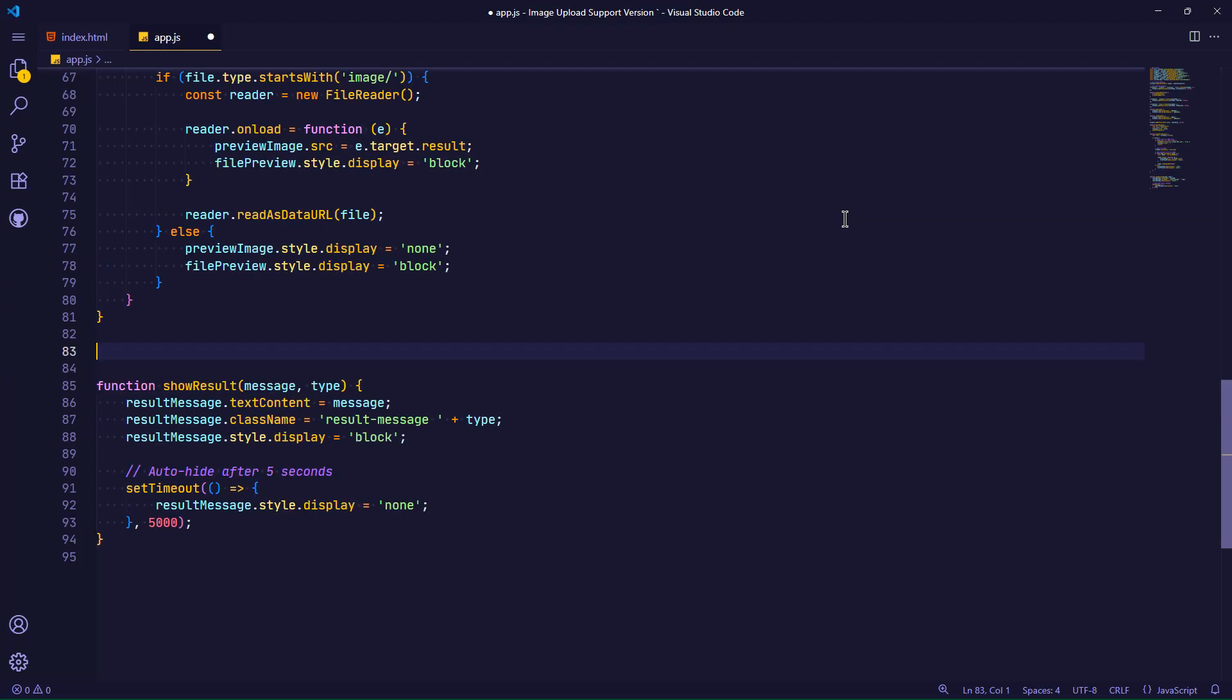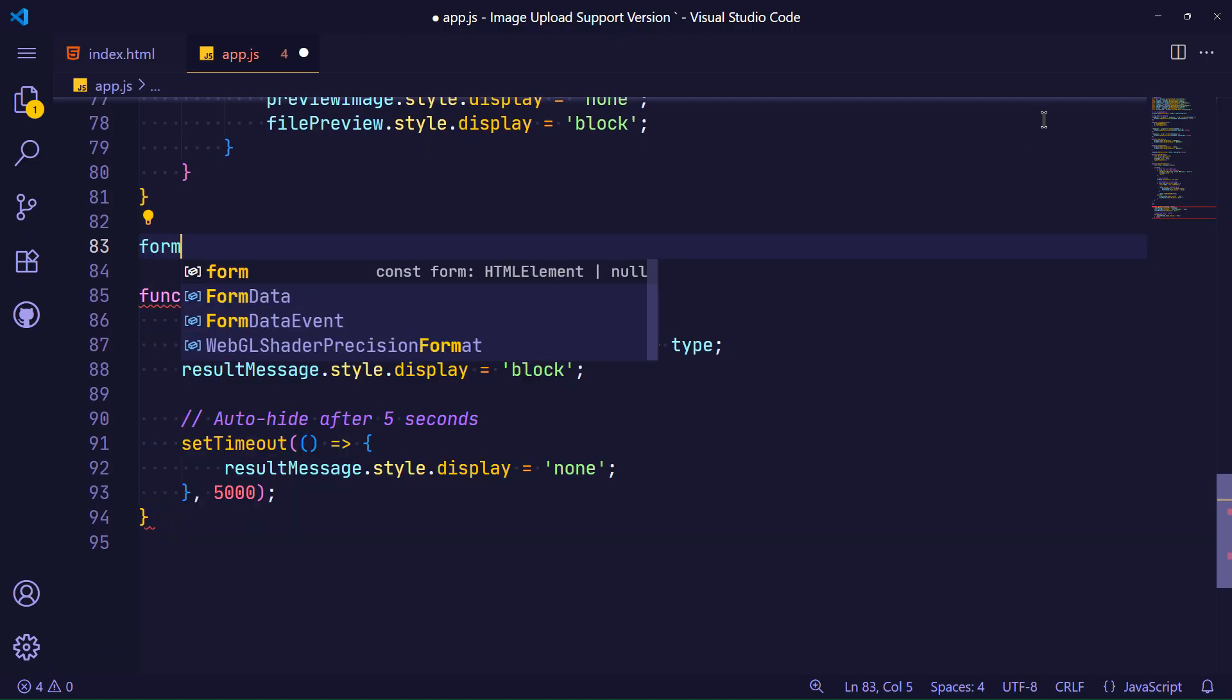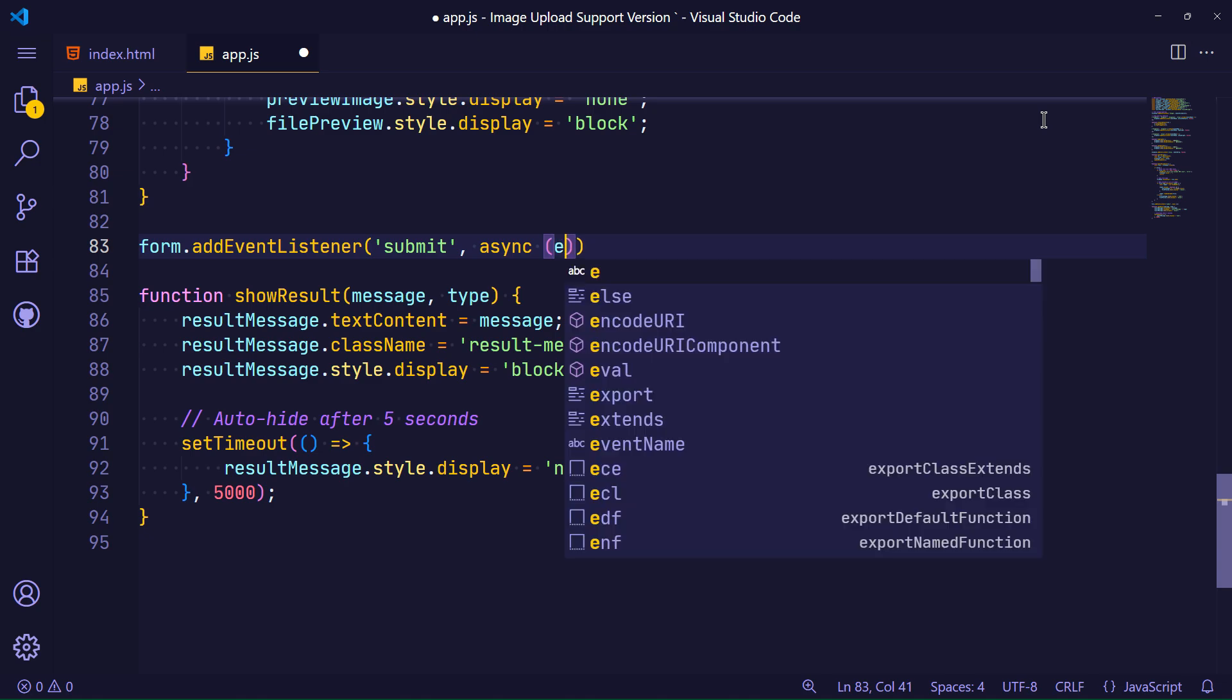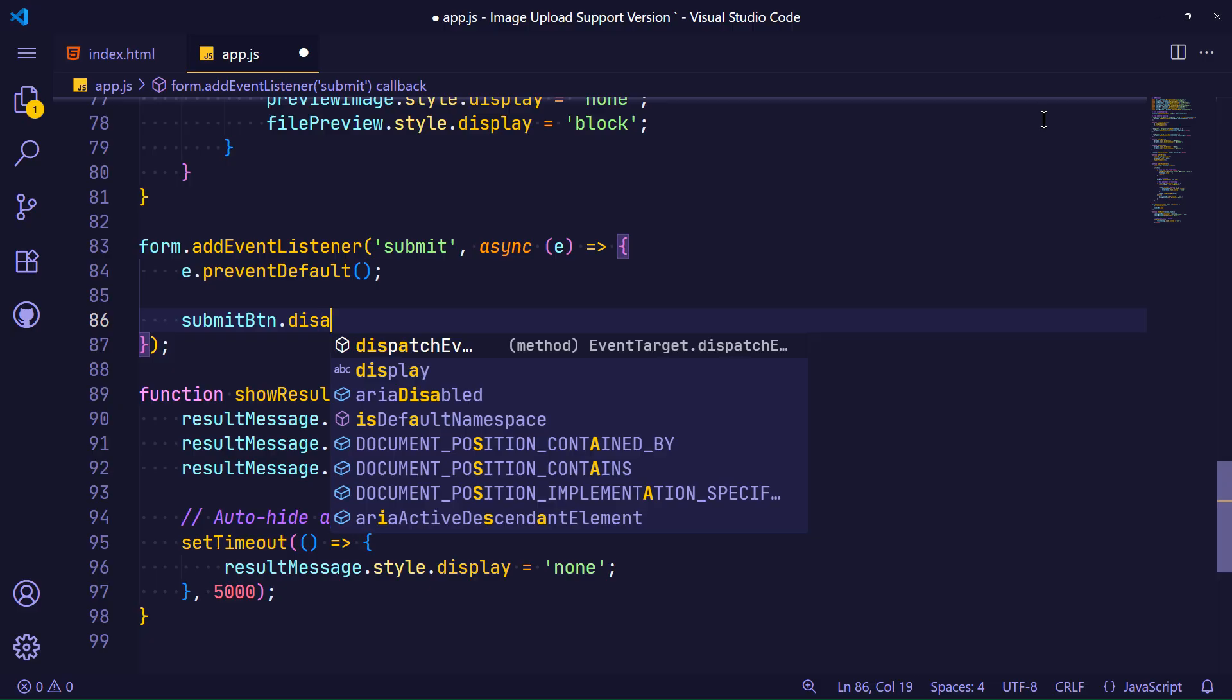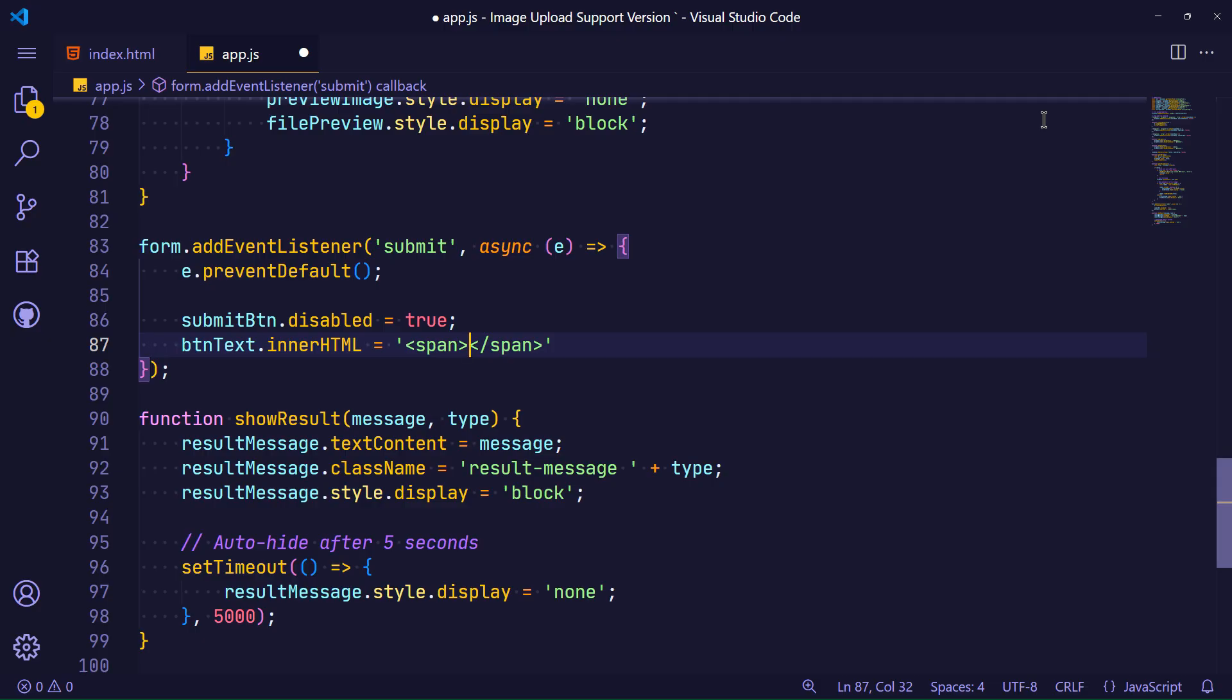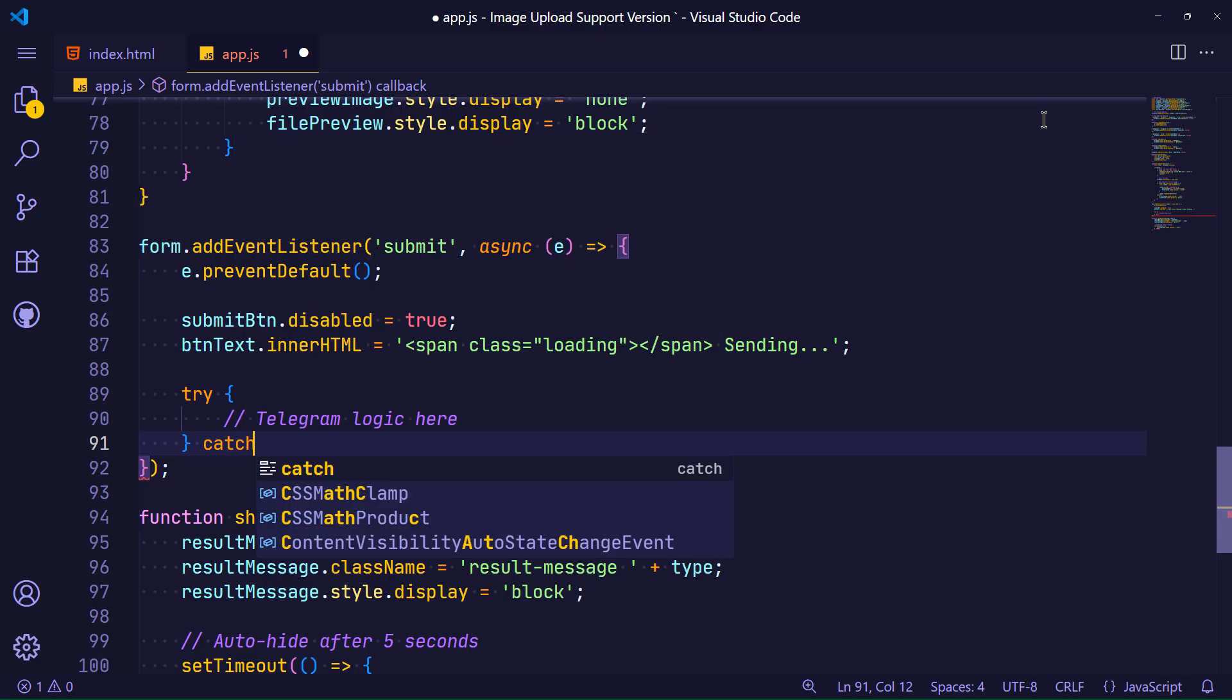From now on, we are going to define what happens when the form submit button is clicked. Using an event listener, I define an event that specifies what happens when the user clicks on the form submit button. First of all, I prevent the default behavior of the form button submission. Now that the button is submitted, I prevent it from being submitted again. Then I display a temporary text with the title sending inside the form button. By defining a try-catch block along with finally, I define different processing states on the form.